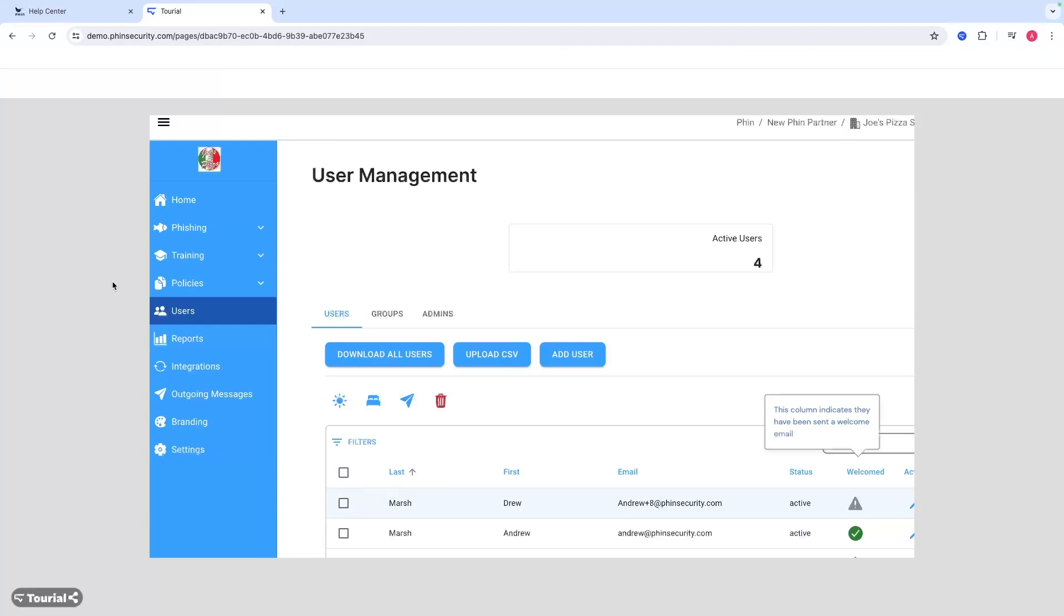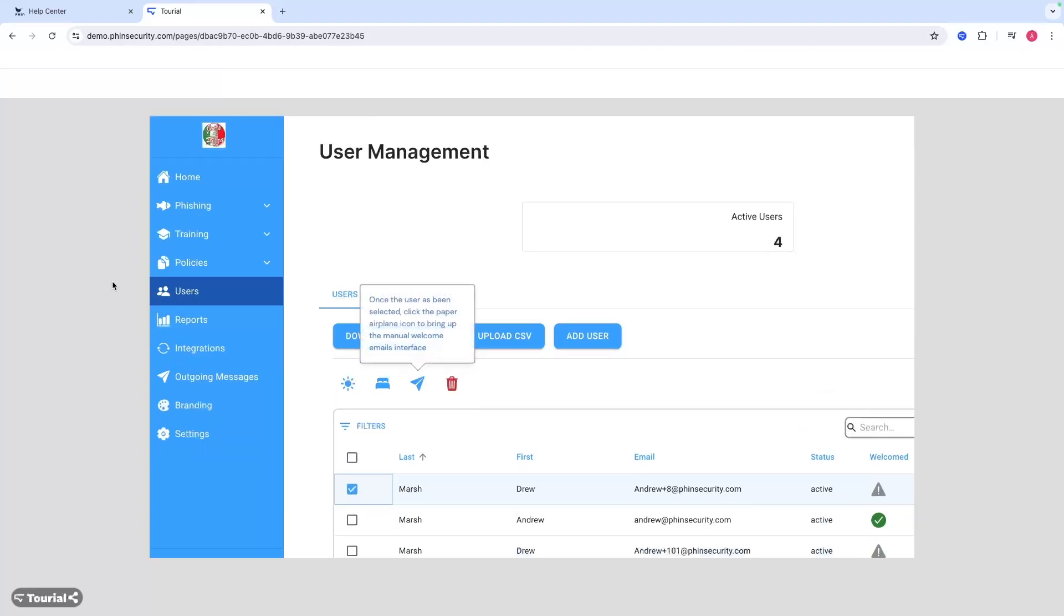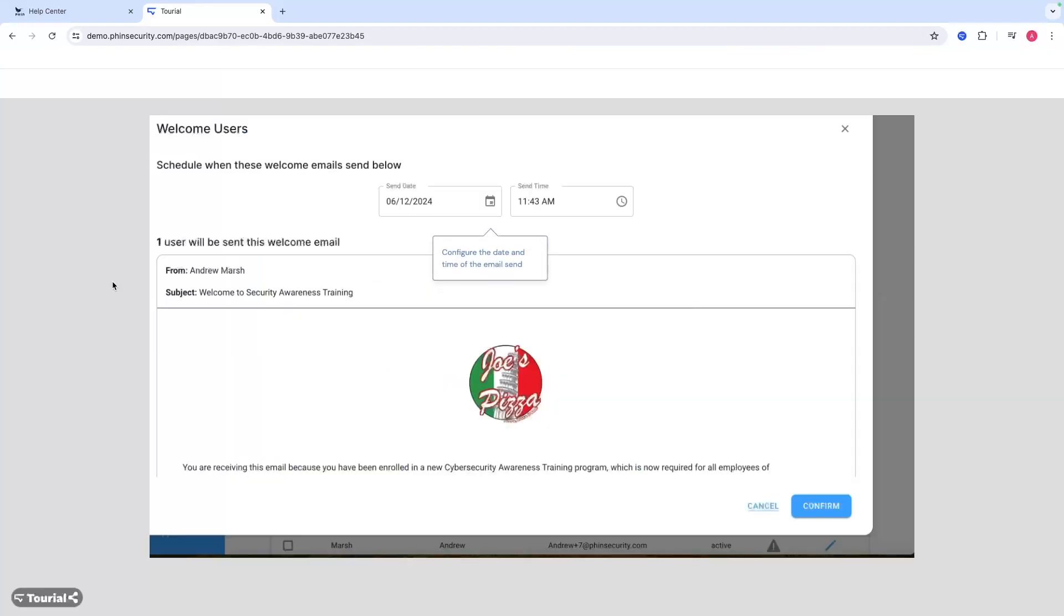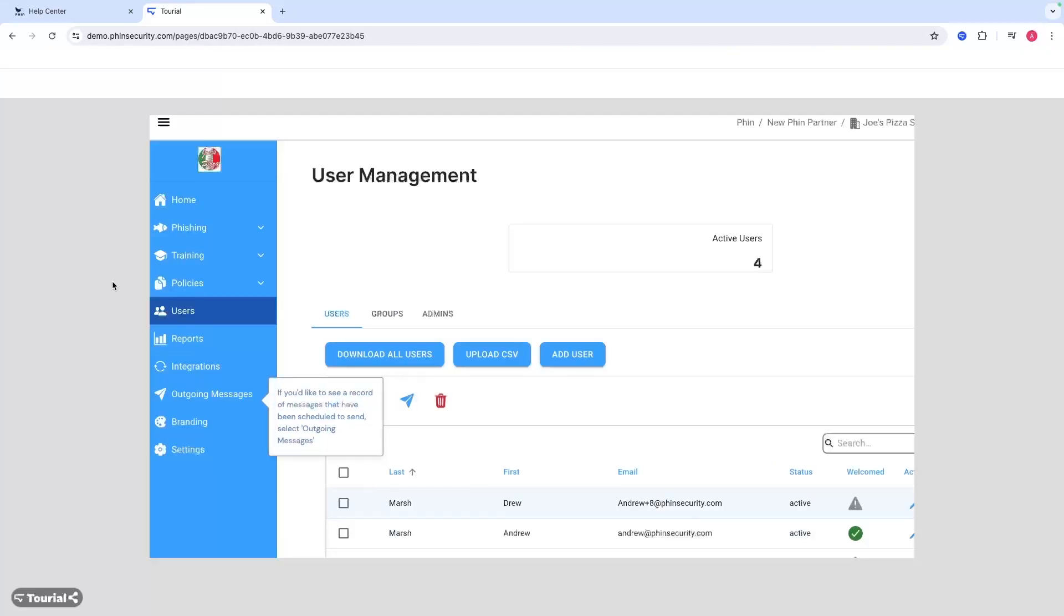You would just select the user and you can see who's been welcomed, who hasn't. Once you select the user - for this case, I selected Drew - you can use that paper airplane icon, customize the date and time of the email send for this user. You can see how many will be sent.